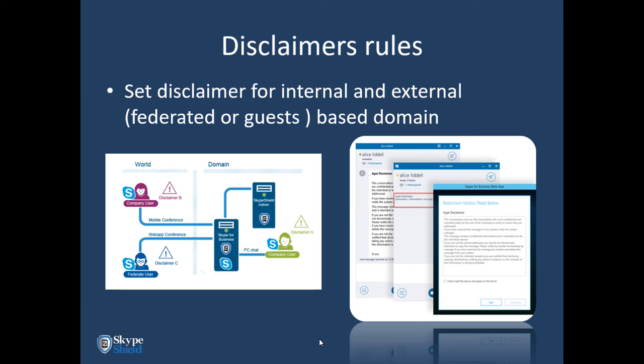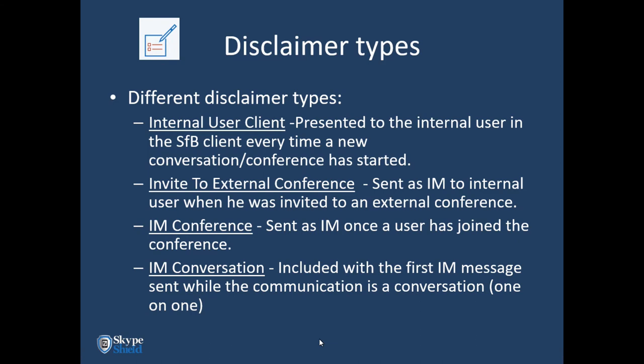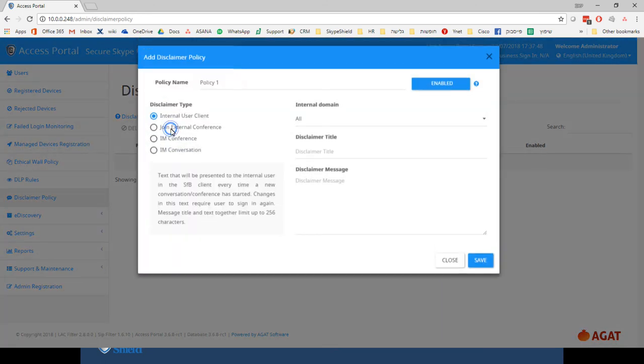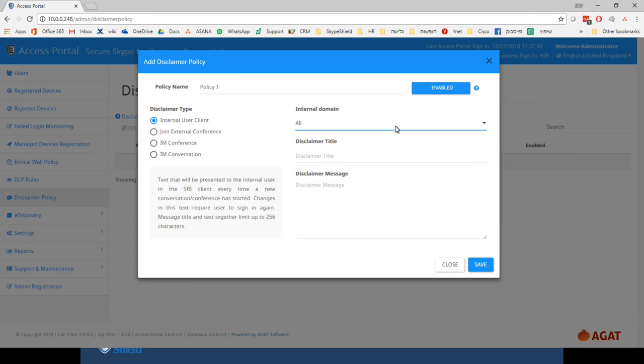The disclaimer addresses compliance requirements by displaying legal text. For different clients — the web app, the PC — and for different scenarios — conference or peer-to-peer — the disclaimer appears differently based on technology limitations. You can define rules to display text based on user type (internal or external), whether it's an IM or conference conversation. You can apply specific text per domain, allowing different legal text and language based on the communicating domain.